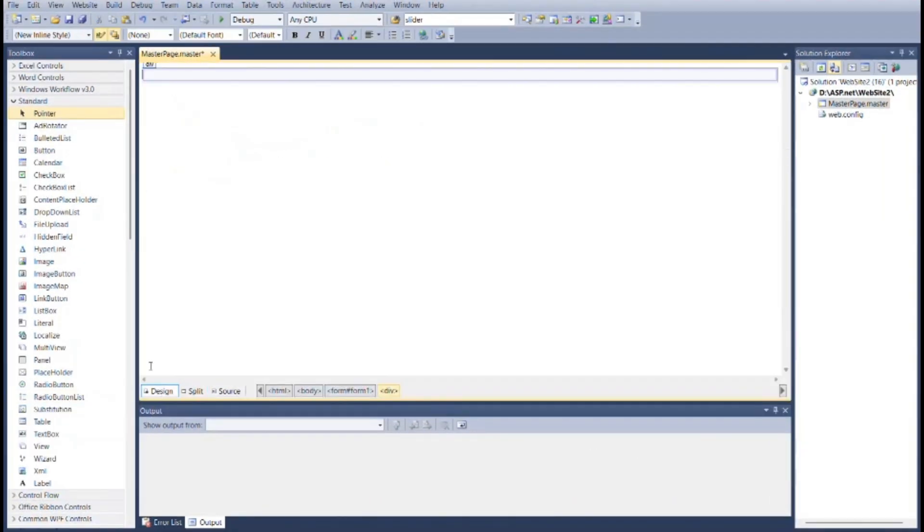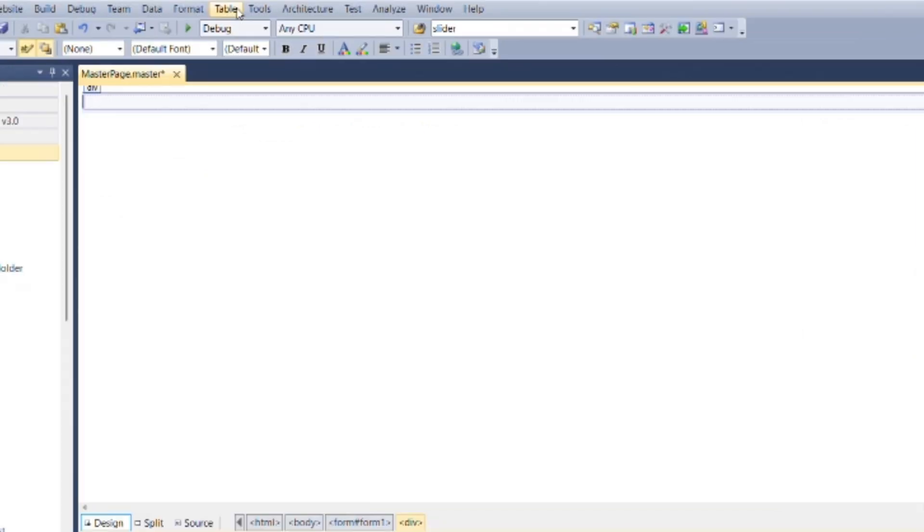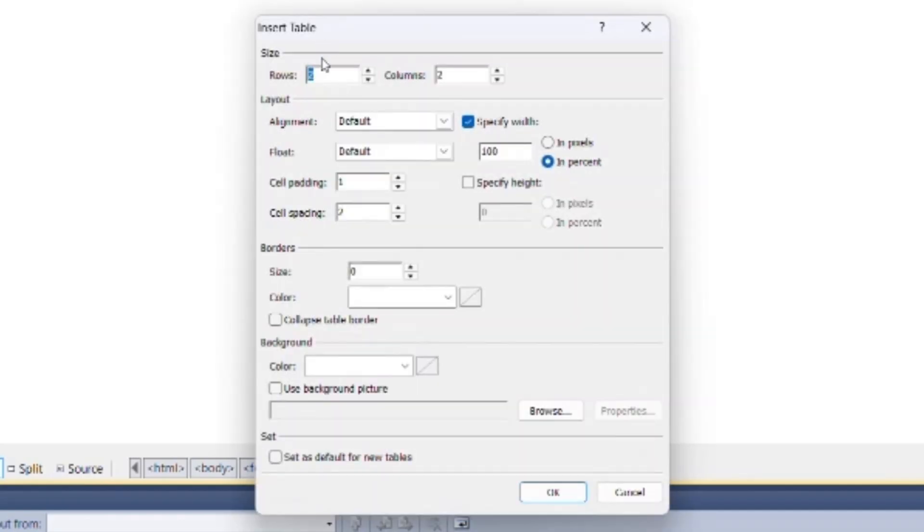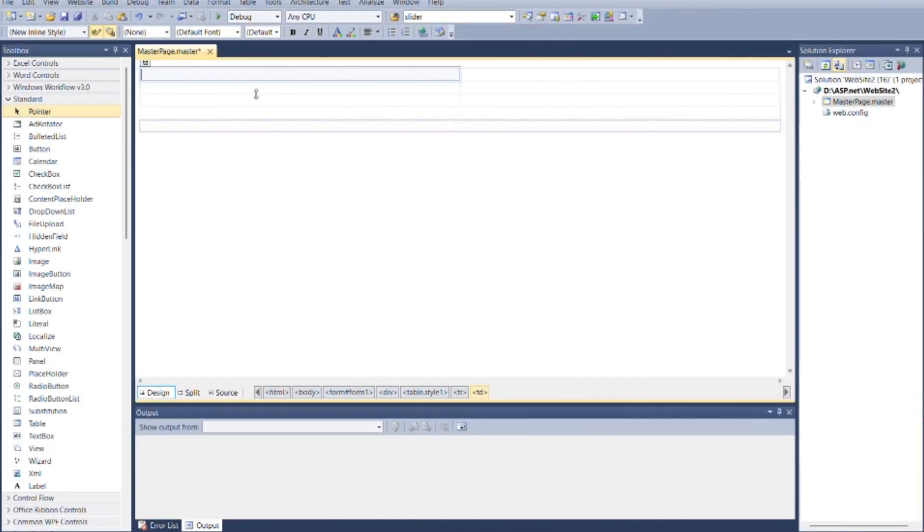Go to the design section, then go to the table menu and insert table for header, sidebar, footer, and content section. Now format the table.